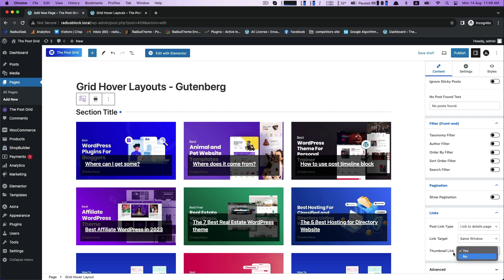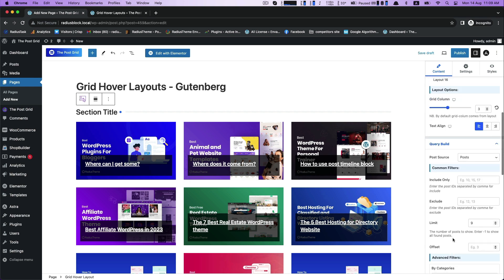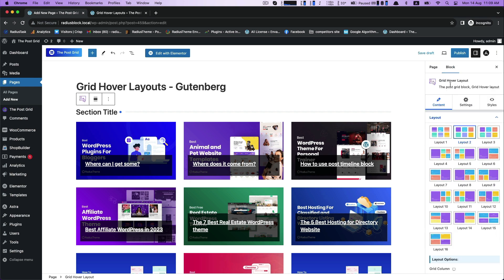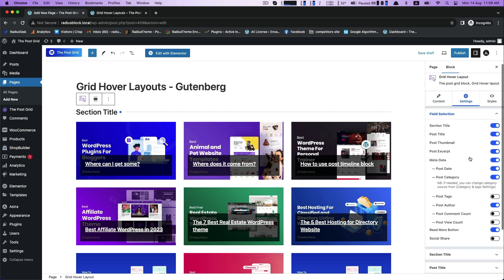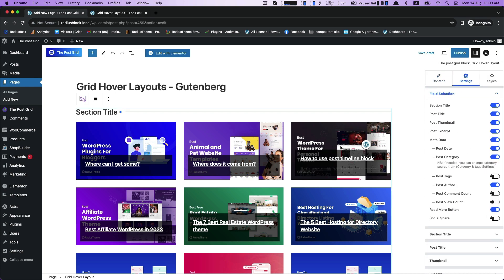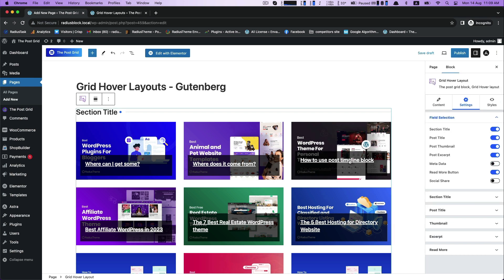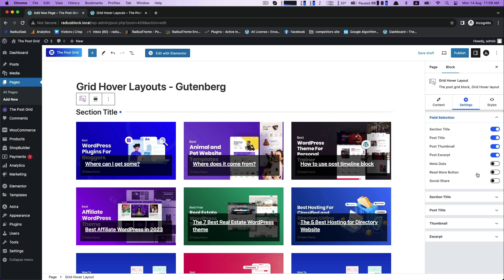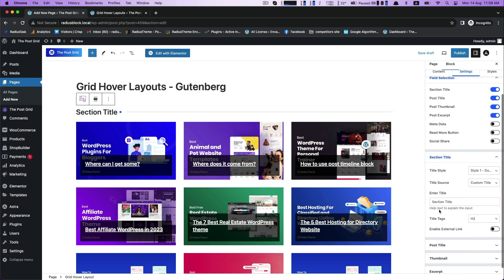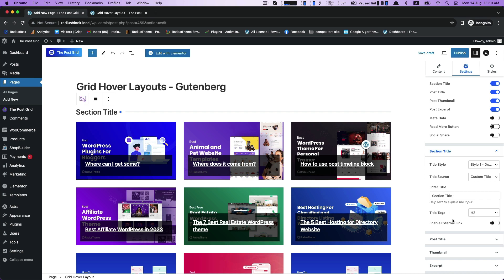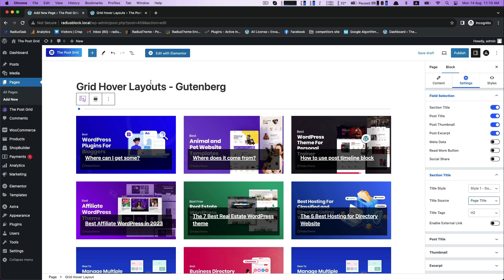Go to settings. Field selection settings with section title, post title, post thumbnail, post excerpt metadata and many more. Then section title. Enter your title like grid hover. With the title source and title style.